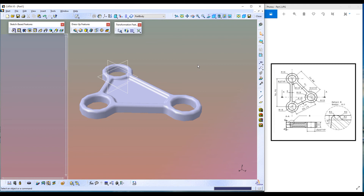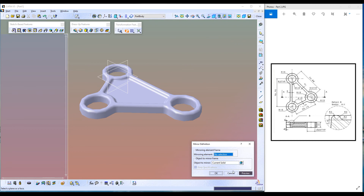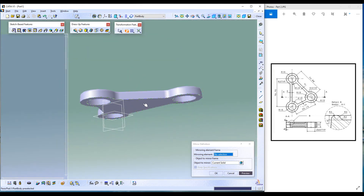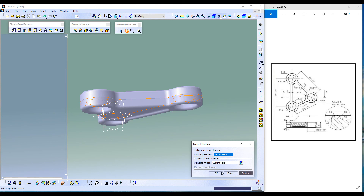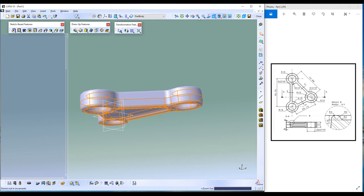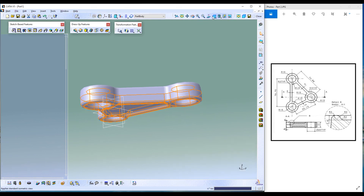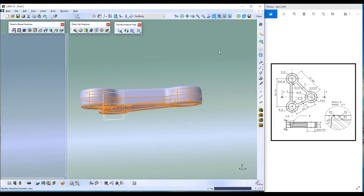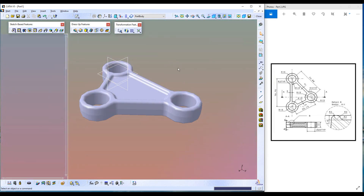The final step — let's mirror this onto the other side. Click on Mirror tool, select Mirror, and select the mirroring element — we have to select the face — and object to mirror is Current Solid. Click Preview, click OK. Fit All In, Isometric. The part is completed.